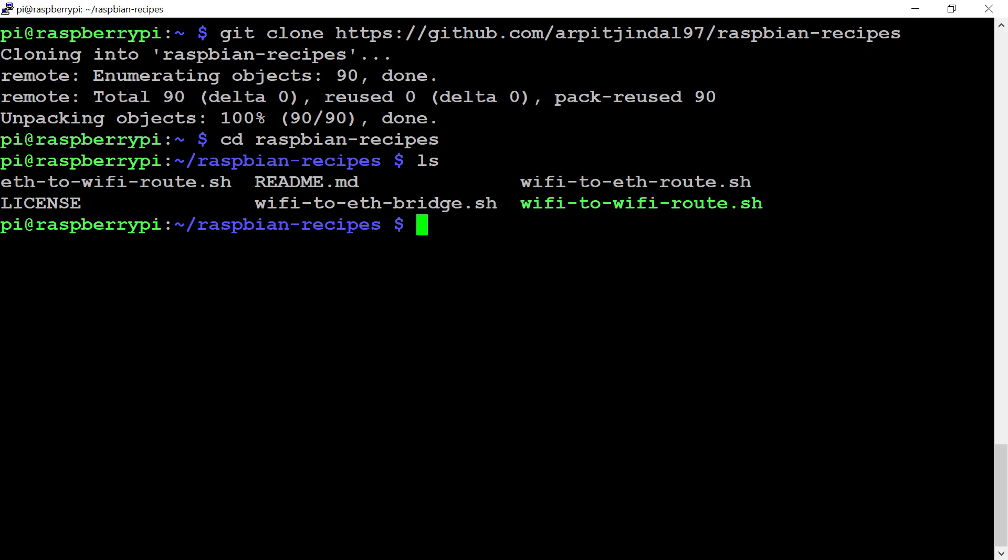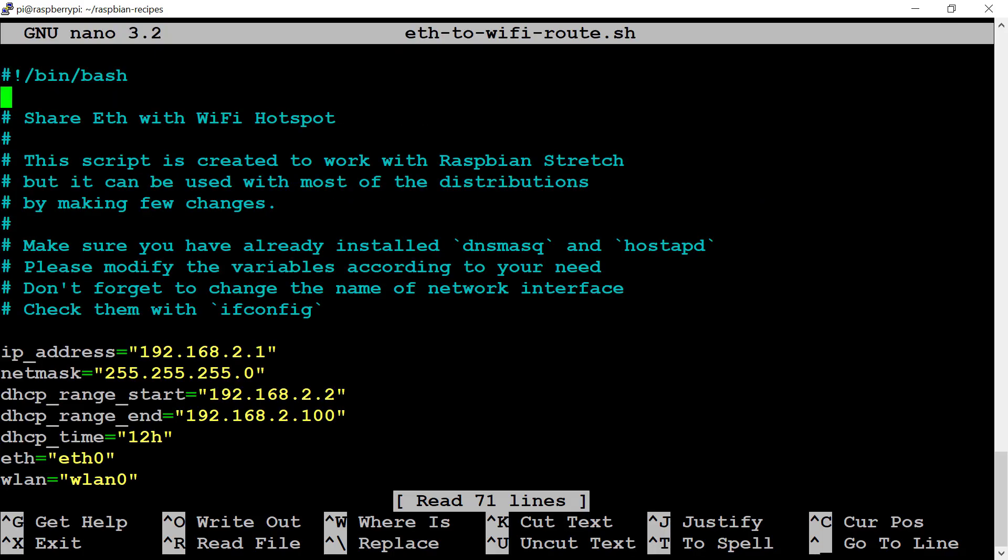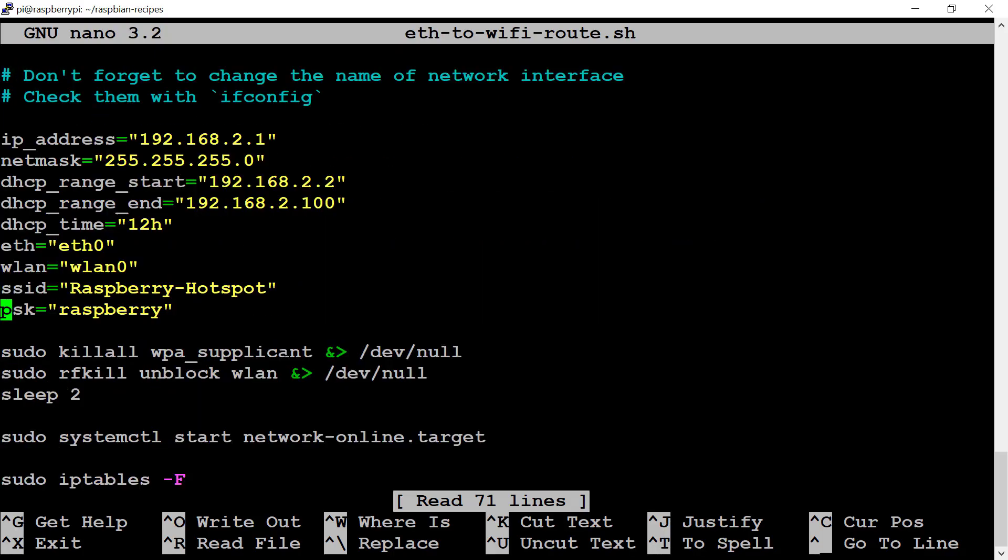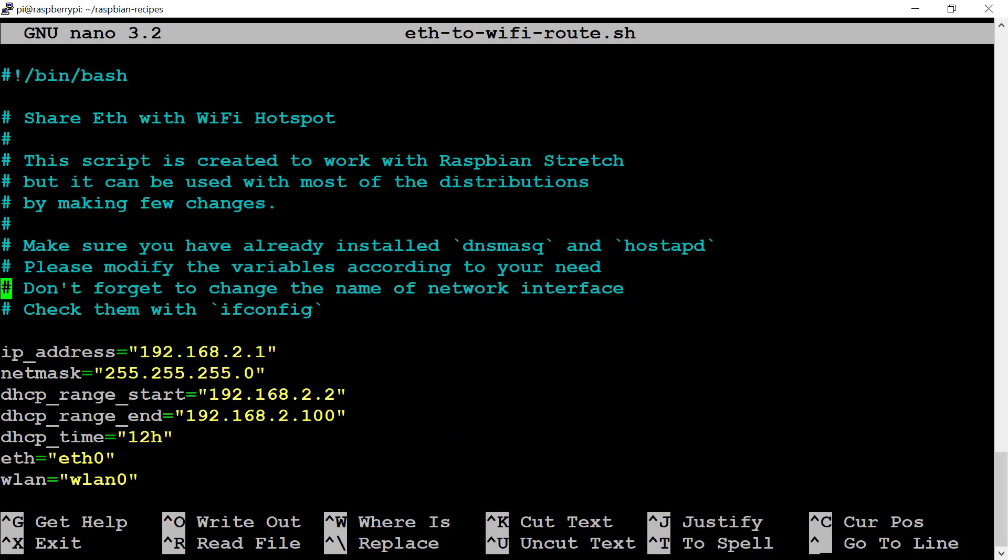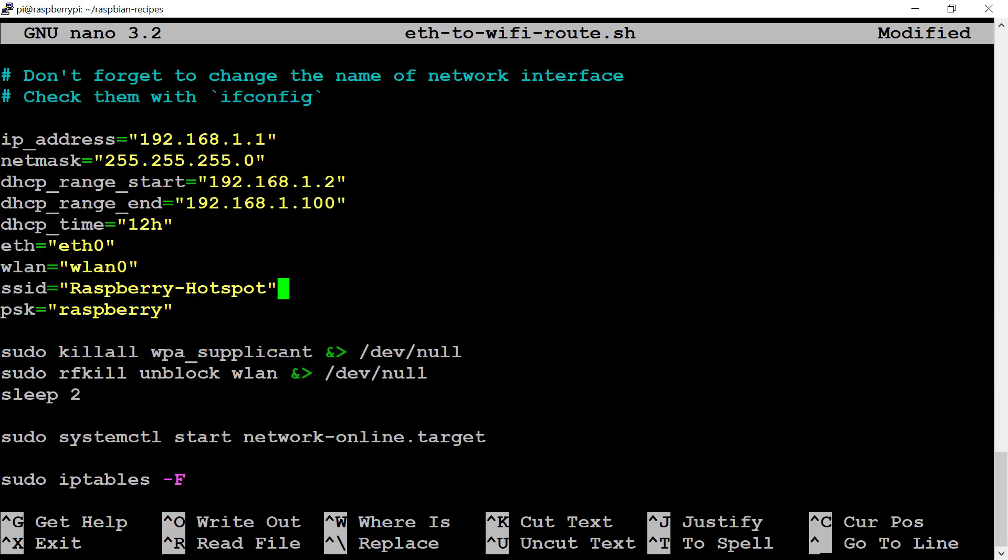The file we're going to use is eth-to-wifi-route. Let me quickly open this file with sudo nano. This is basically the configuration that will be used for the router. I'll change the IP address to 192.168.1.1. I'll also change the DHCP start range from 1.2 to 1.100. I'll specify the ethernet interface as eth0.